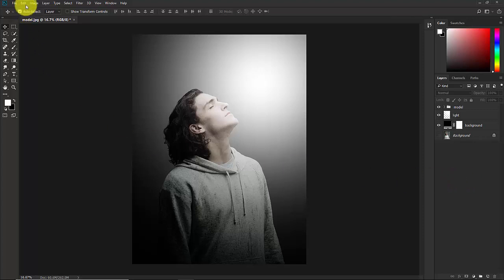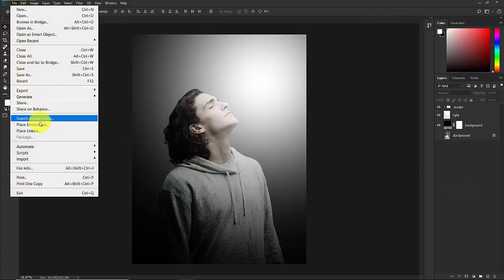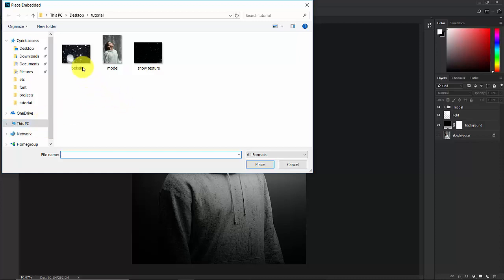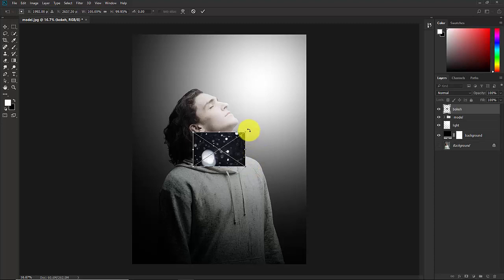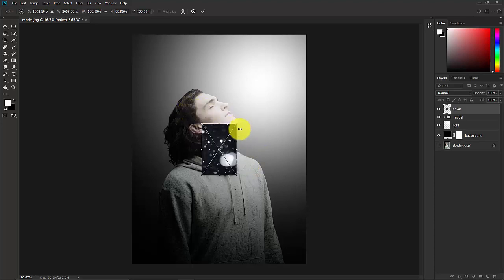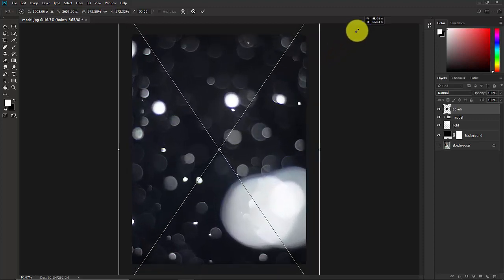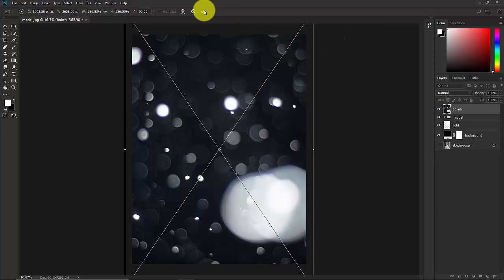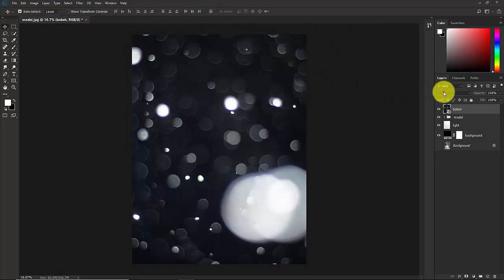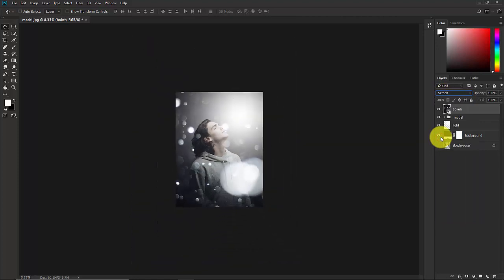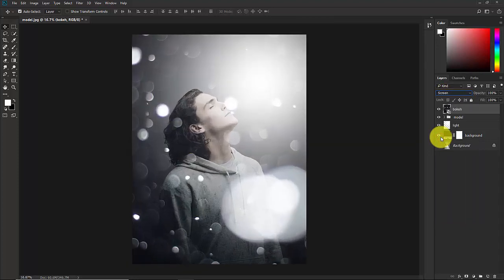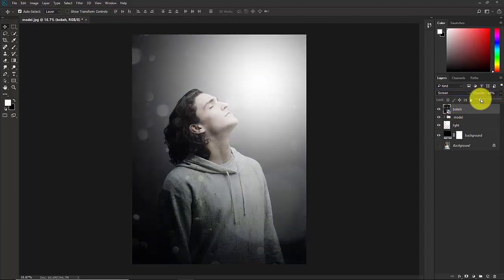Go to File > Place Embedded and select the bokeh texture. Place it, rotate it and make it really big so it covers the canvas, then confirm. Change the blend mode from Normal to Screen. It's too much, so decrease the opacity significantly.